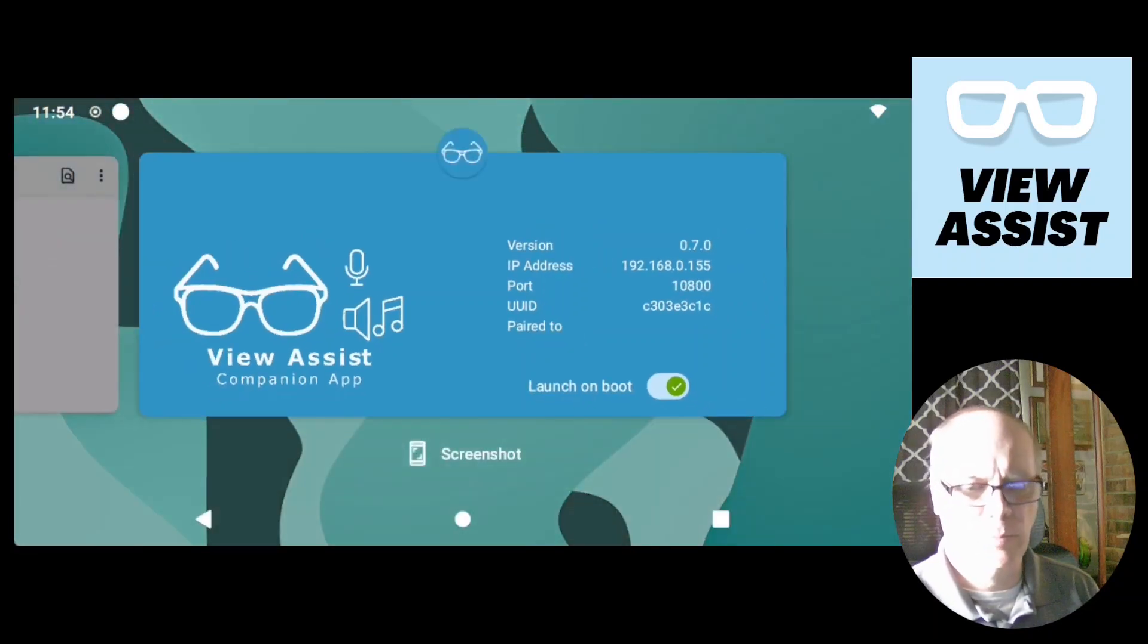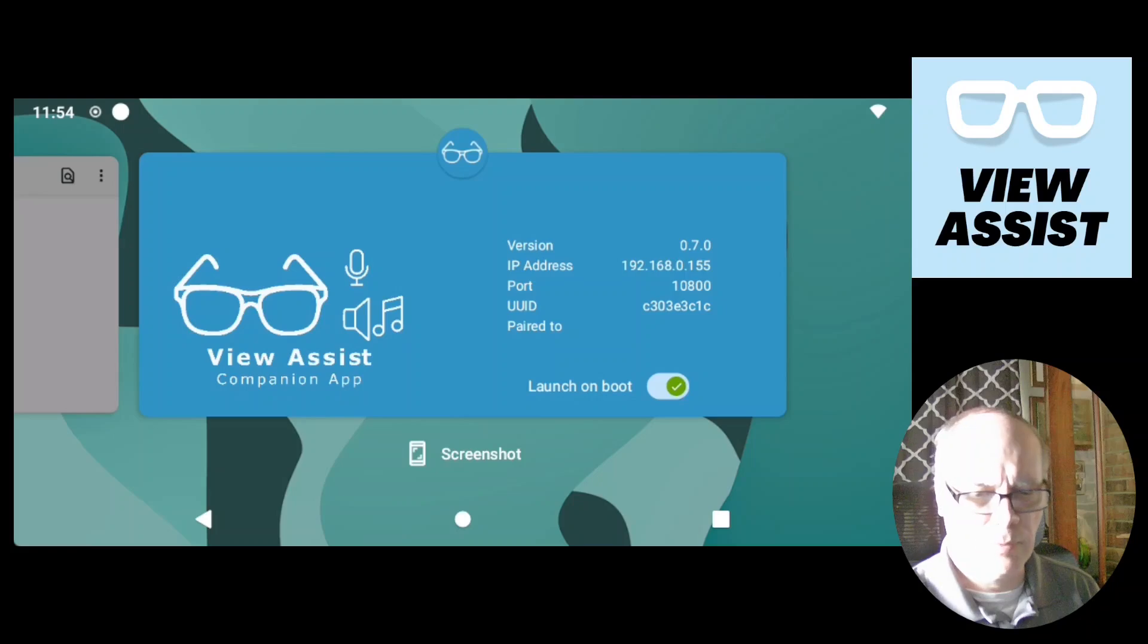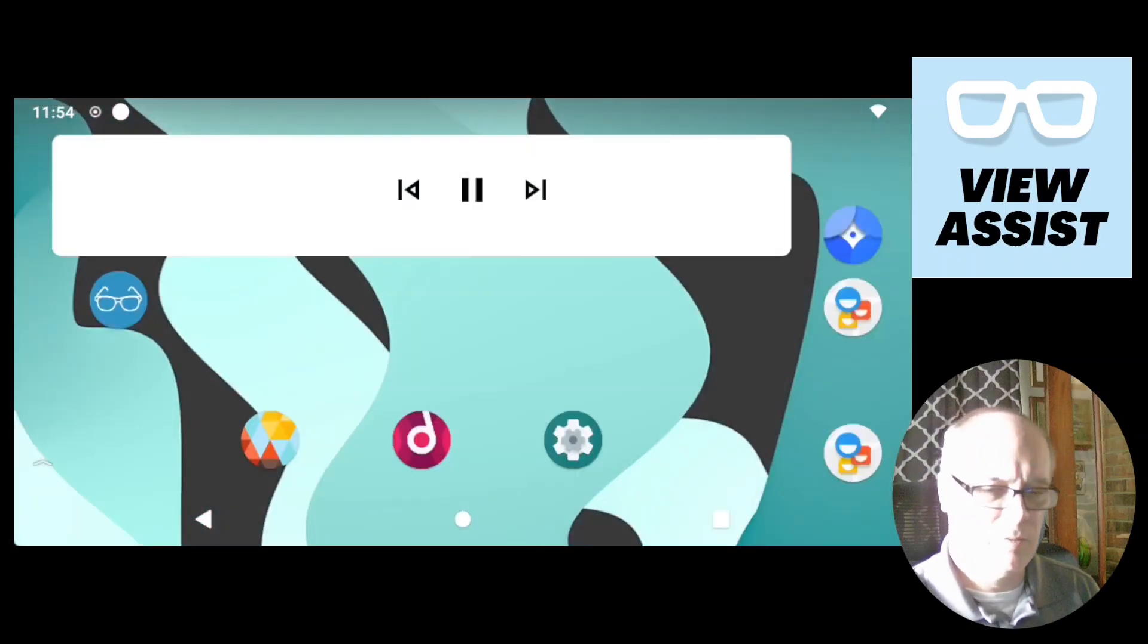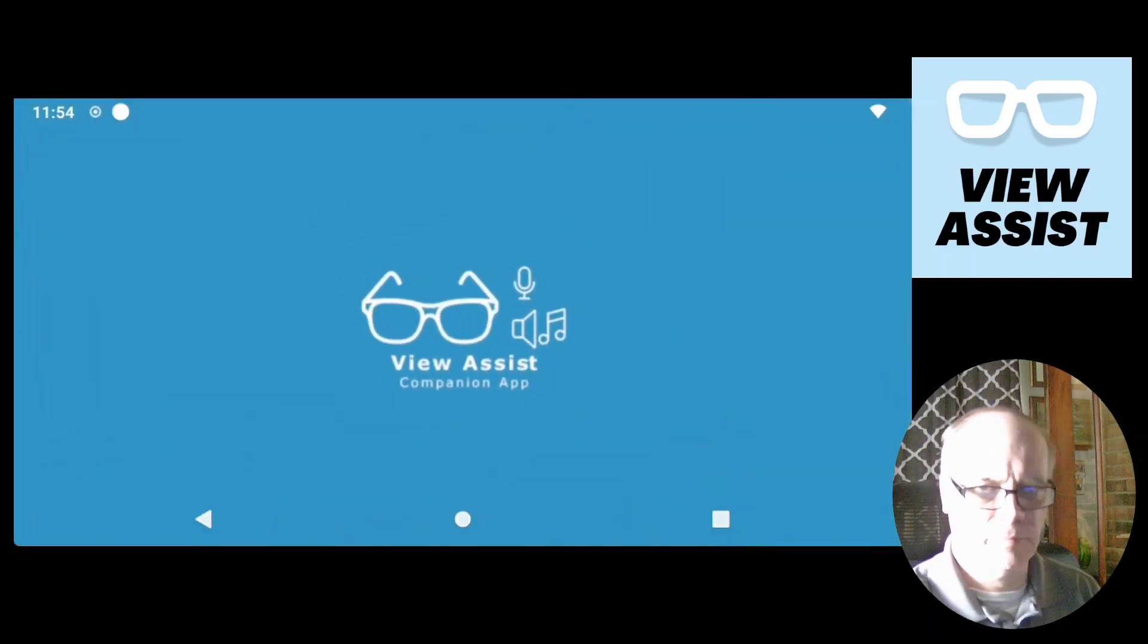What we need to do is close the view assist companion app by swiping up. You hit the little square button. And then if you swipe up from here, you close the application. And then when you open it again.